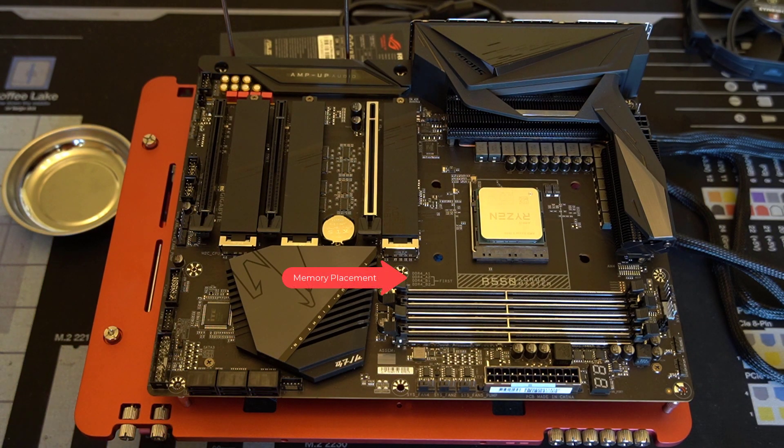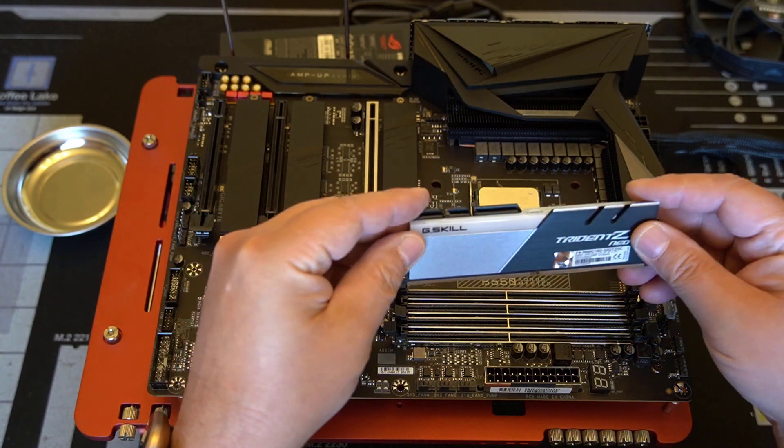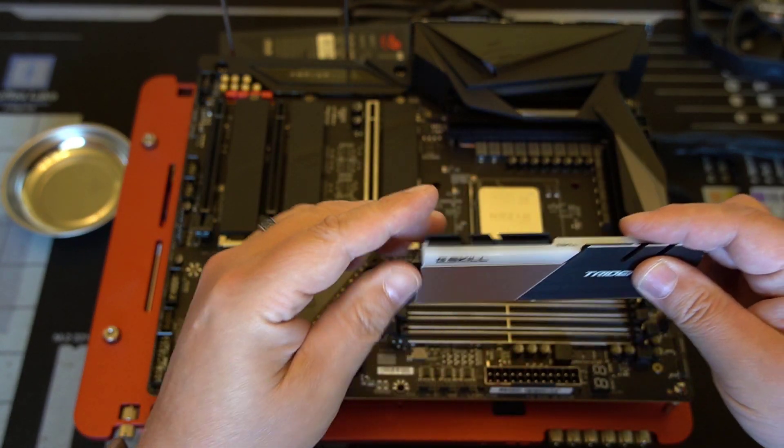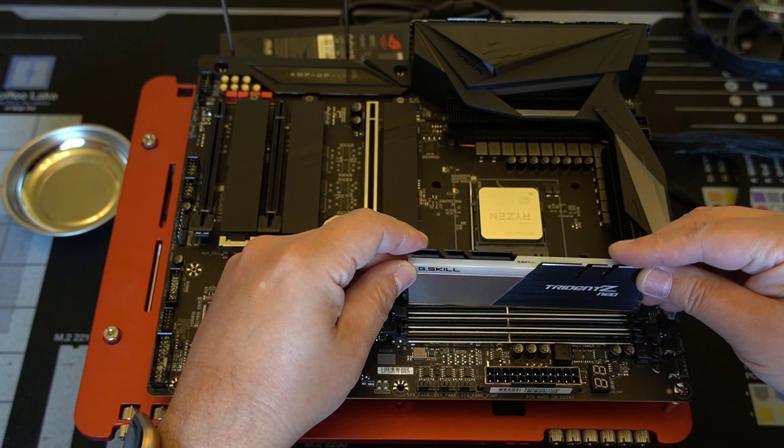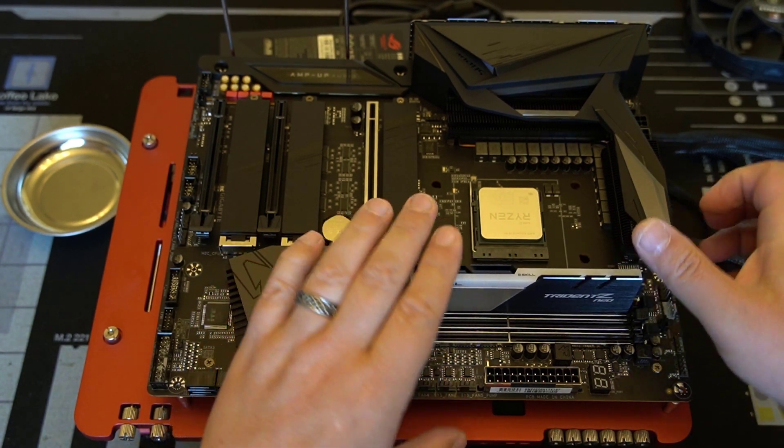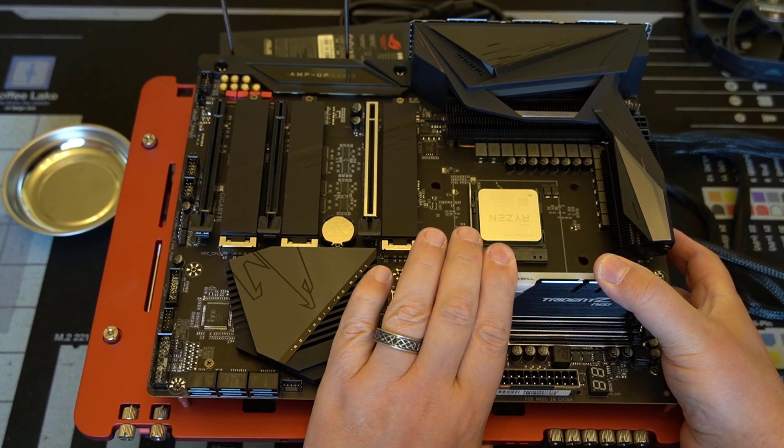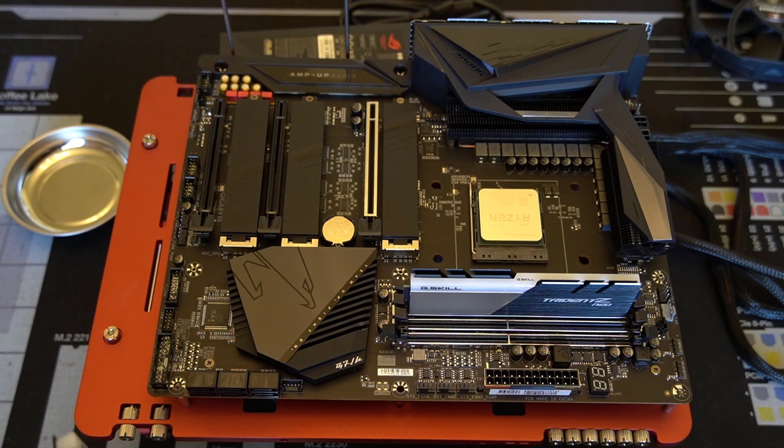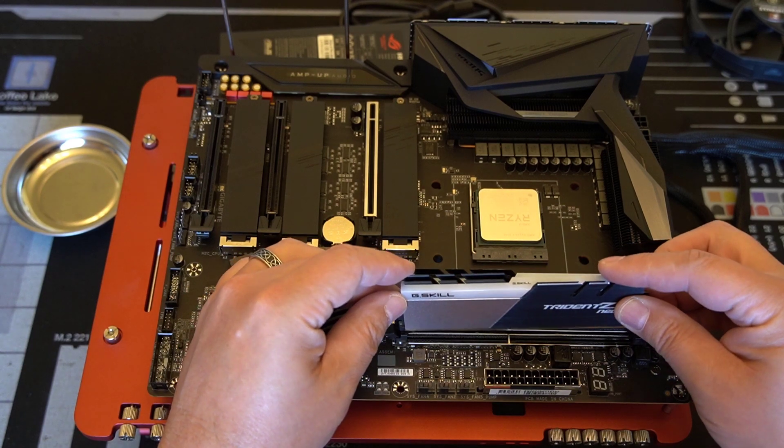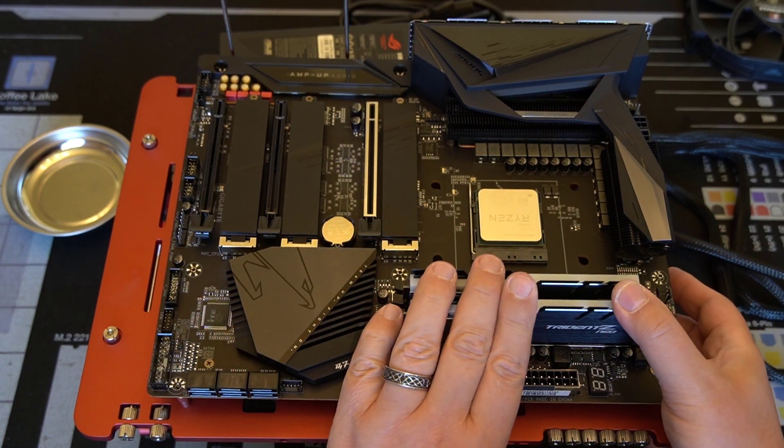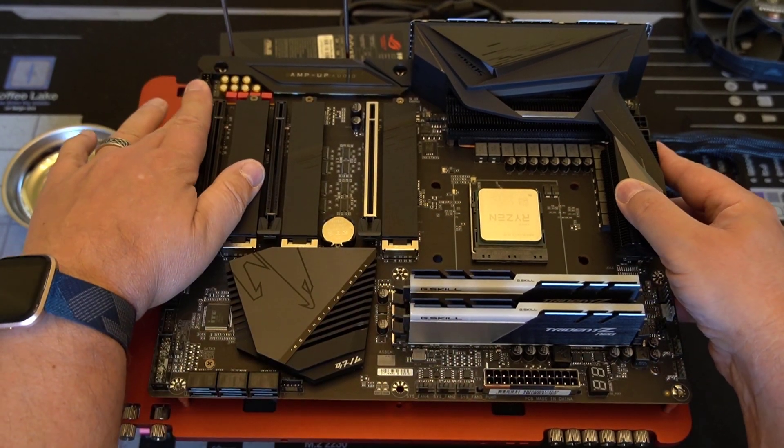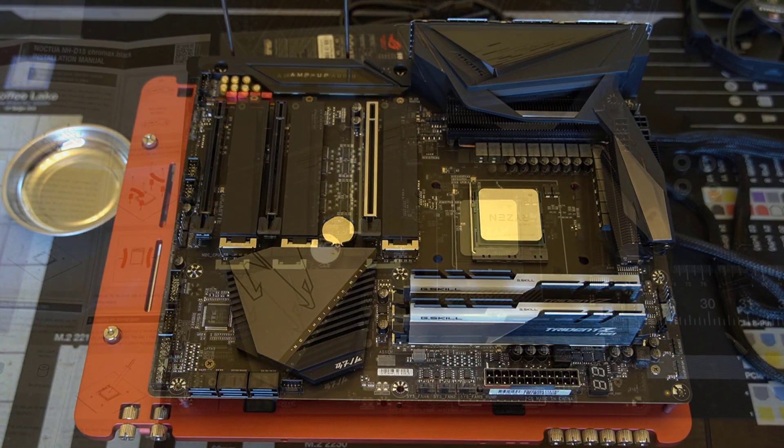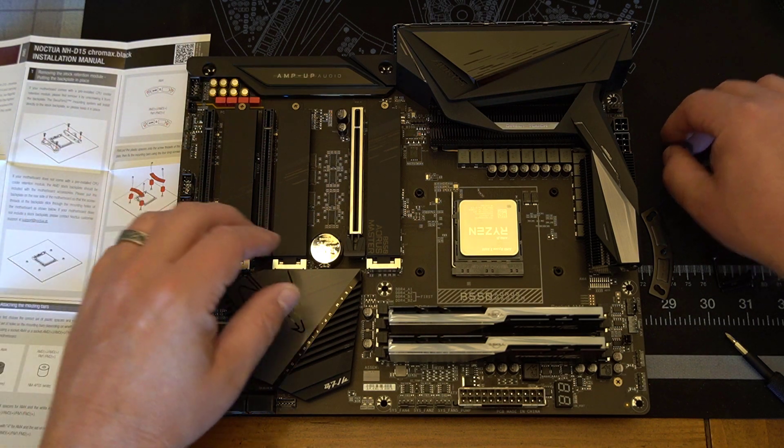You can see I've already installed the processor. This particular board has a silk screen that shows you where to put the memory, in case you haven't read the manual. If you only have two DIMMs, you wanna use the second slot and then you wanna use the fourth slot away from the processor. That silk screen shows you which way to do it. You can see there's only one way to put this in. These are keyed with a slot on one side. Now we've got the memory in, and we've got the M.2 in.